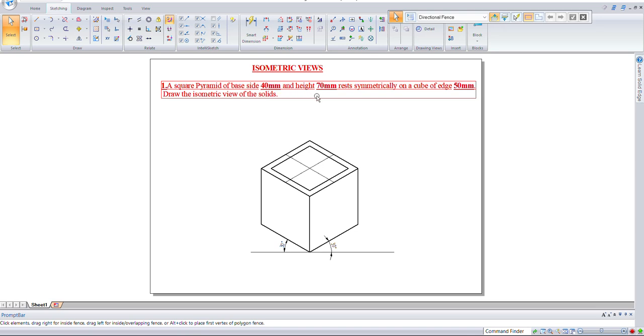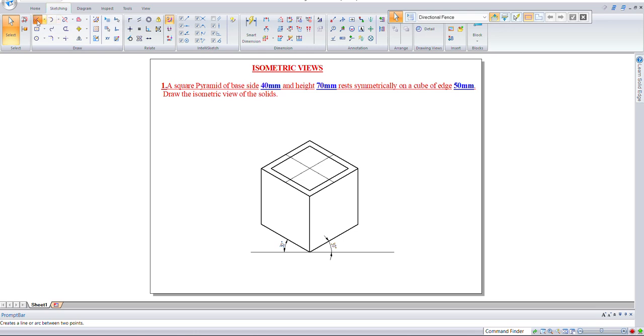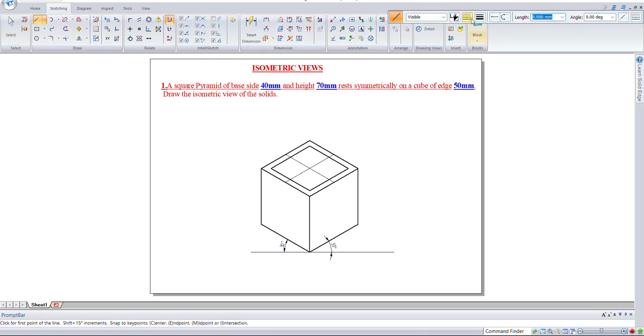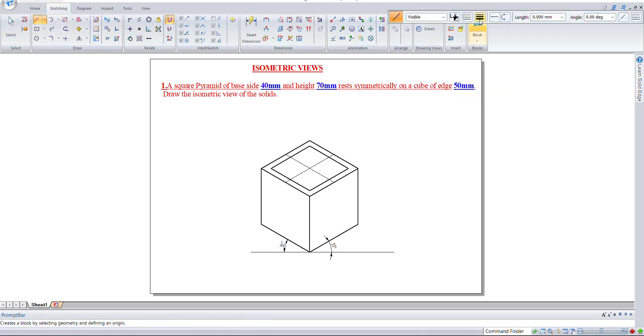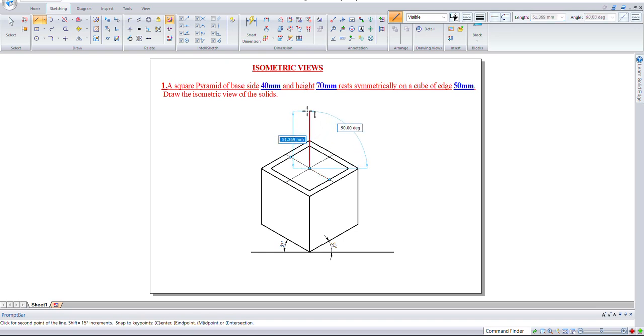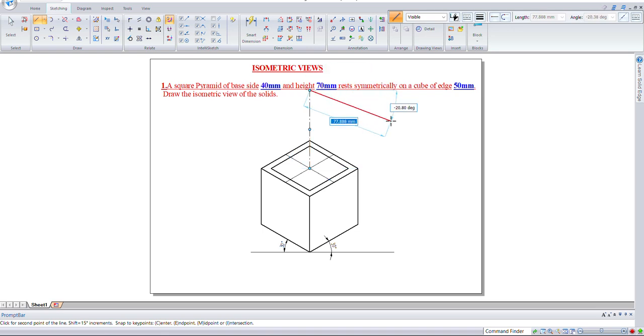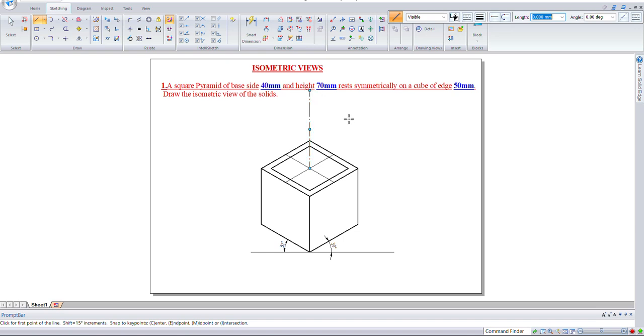Take an axis line - it must always be a thin line. From the center, draw an axis line of 70mm. This will be the apex point, which needs to be connected to the bottom.